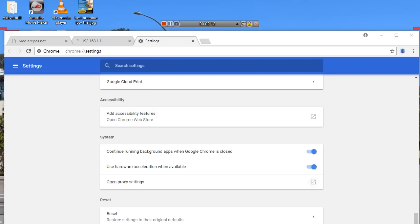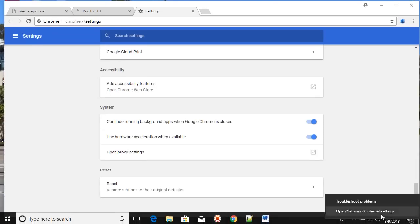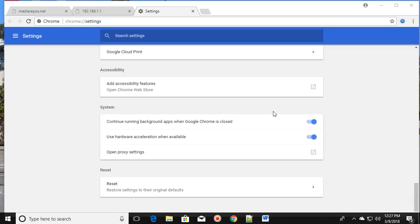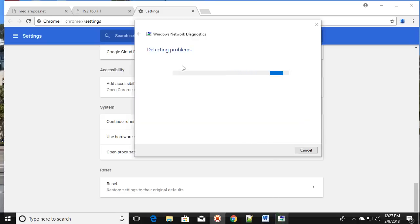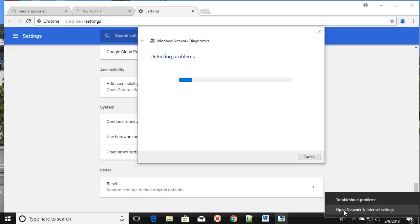Make sure you restart the PC and check if it is working or not. If that does not fix your issue, look for the network icon in your taskbar, right-click on it, and click 'Troubleshoot problems'. It will start detecting the problem and then fix it. That is the second method.